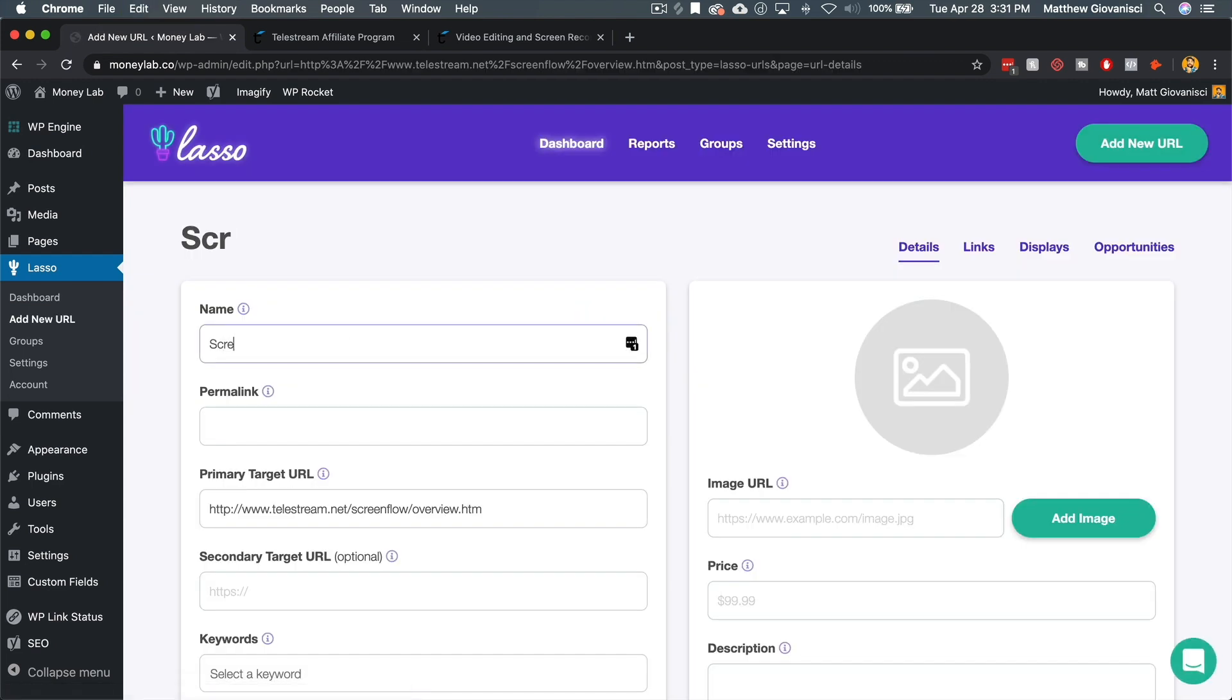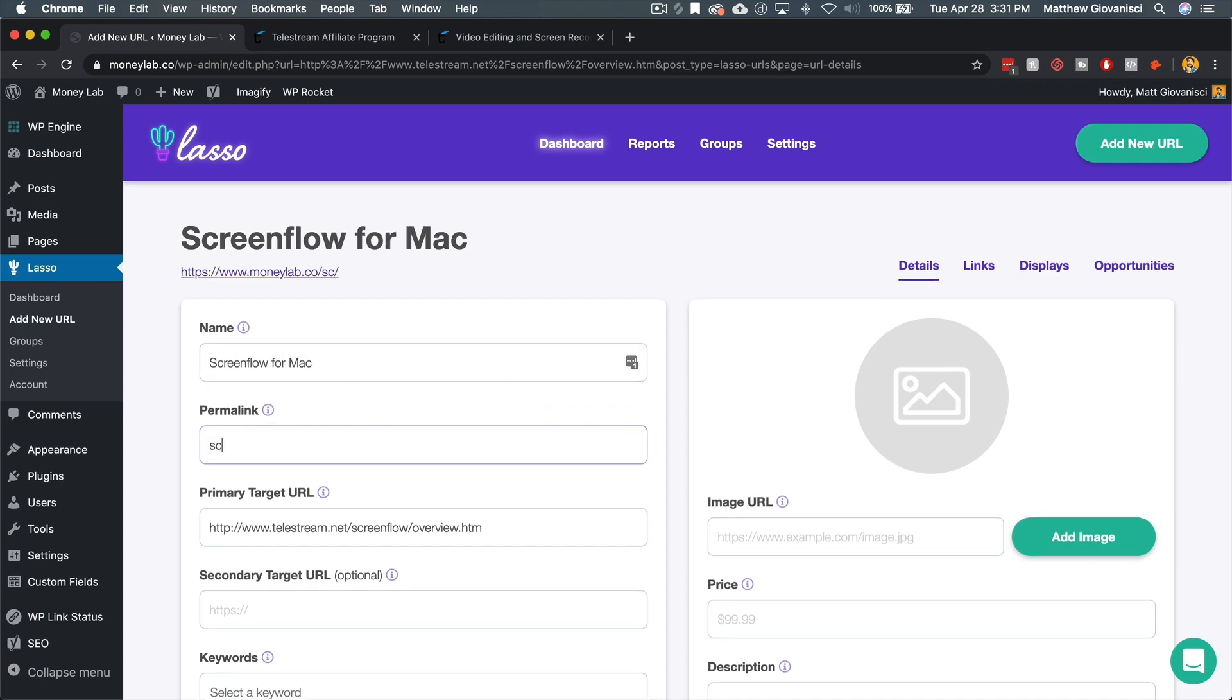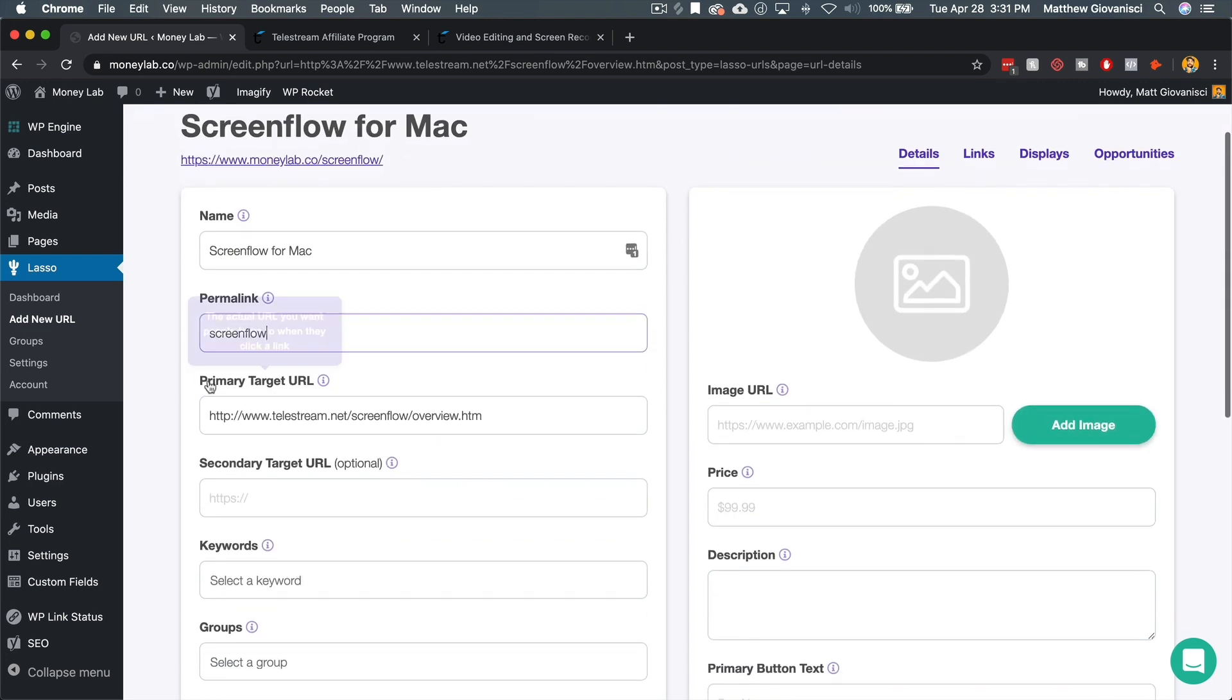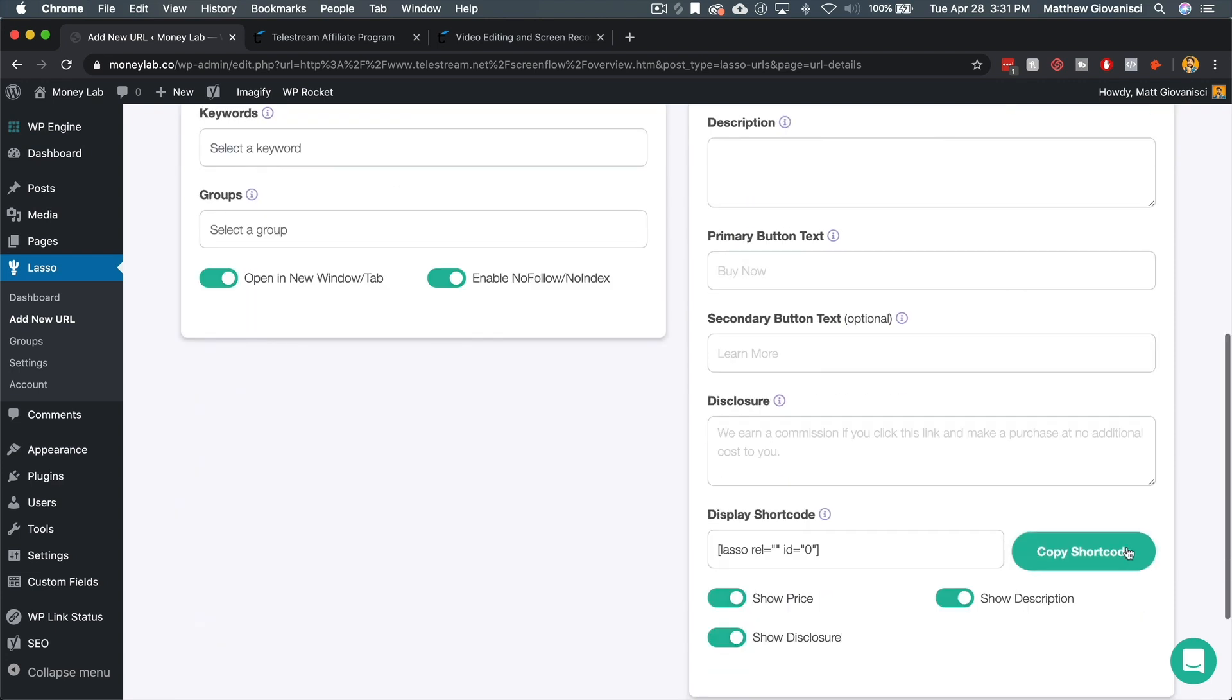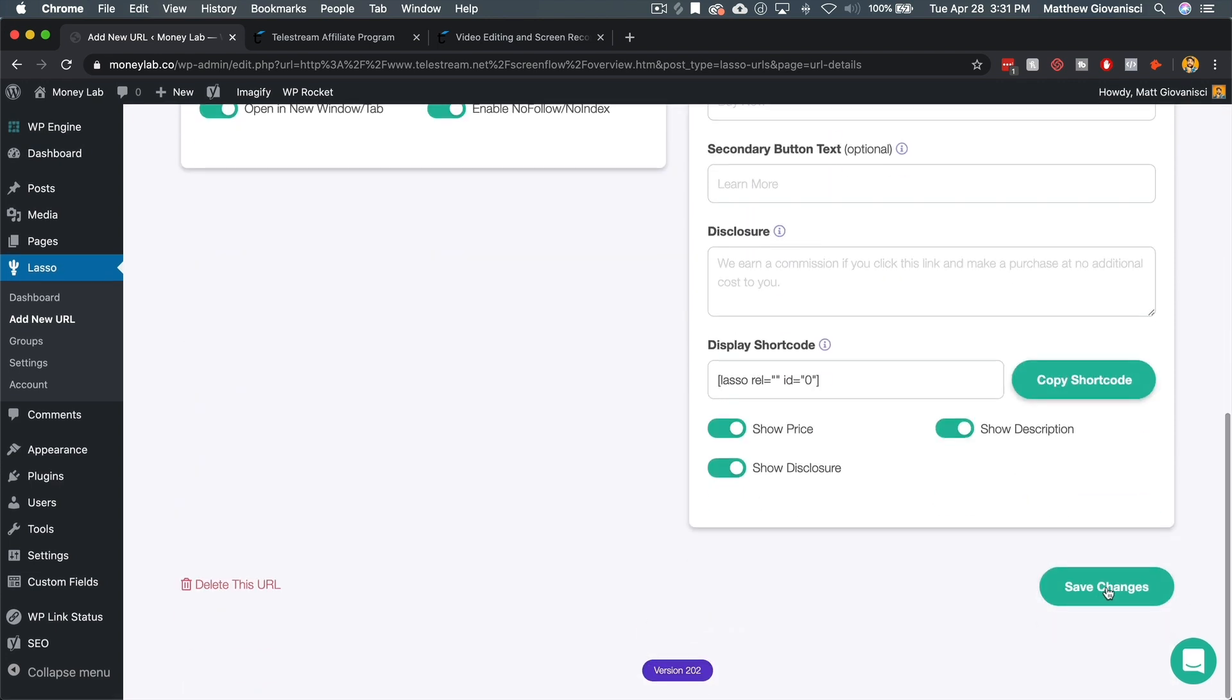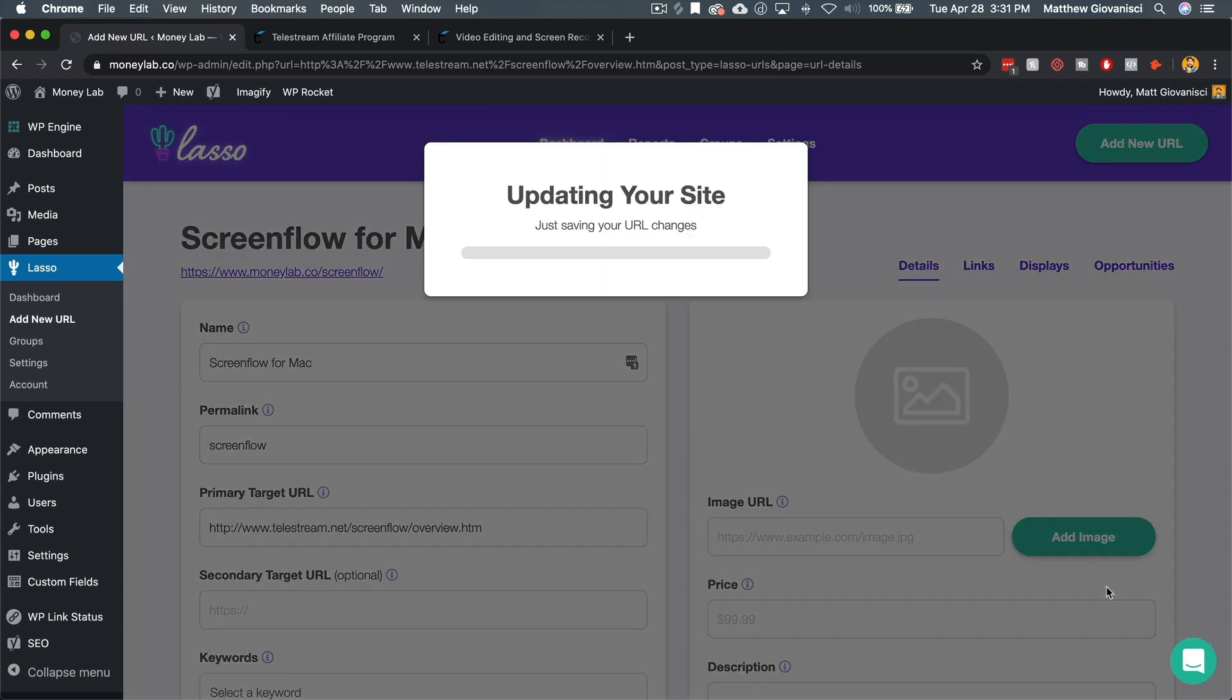And I'm going to call this ScreenFlow for Mac. And I'm just going to use the permalink ScreenFlow. And that's going to be my current target URL. Although when I get my new affiliate link, I'm going to change this, but for now I just want to save changes.